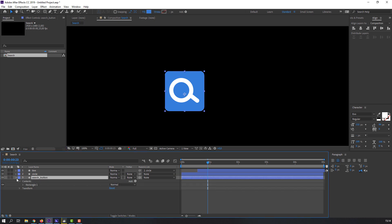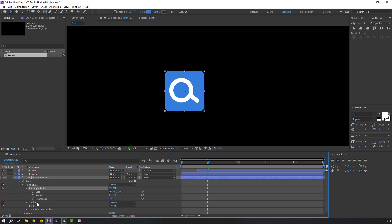Open this shape layer options: Rectangle 1 and Rectangle Path 1. Change the Roundness value to make it a rounded rectangle.